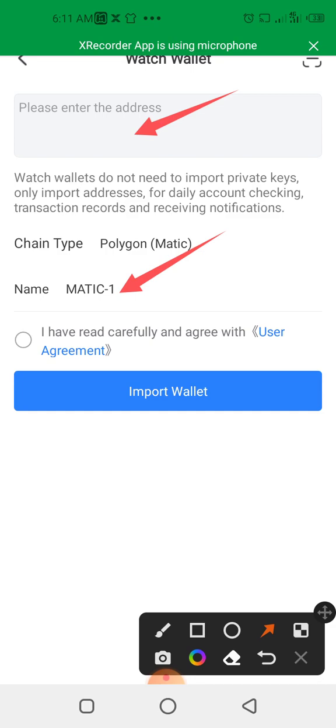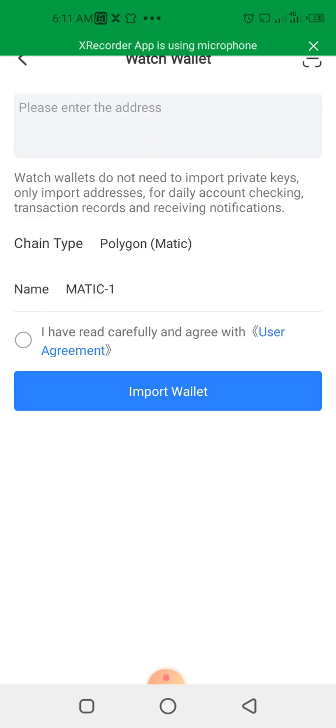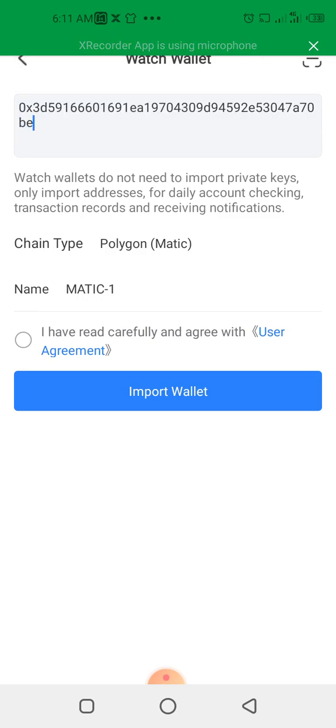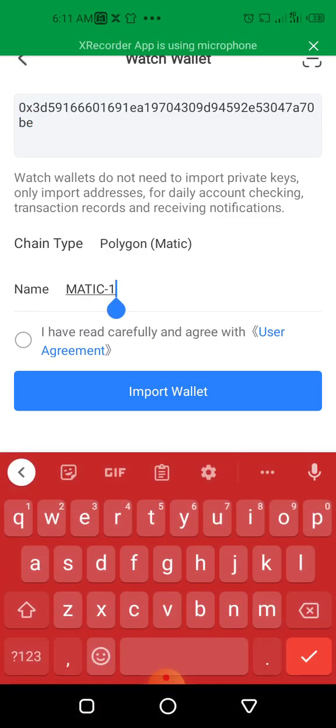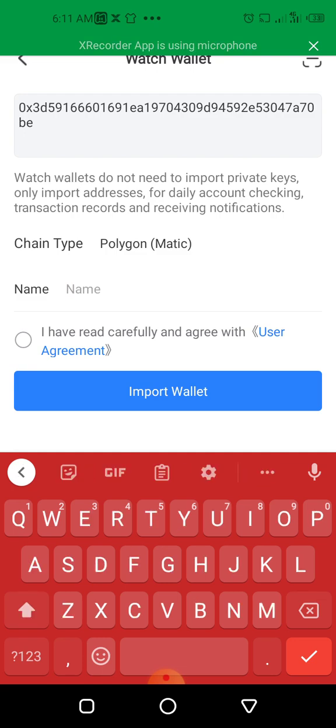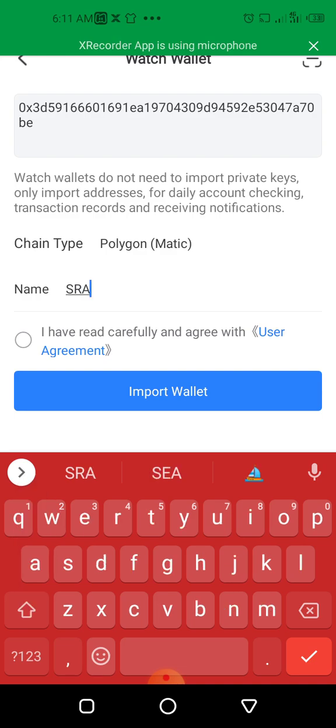Then you can name it, give it any name you want to name it for easy identification of that particular wallet. Then you click on this agreement. So I'm going to paste the wallet address now. So the name—I'm going to give it a name. I can give it any name I want. I give it SRA.